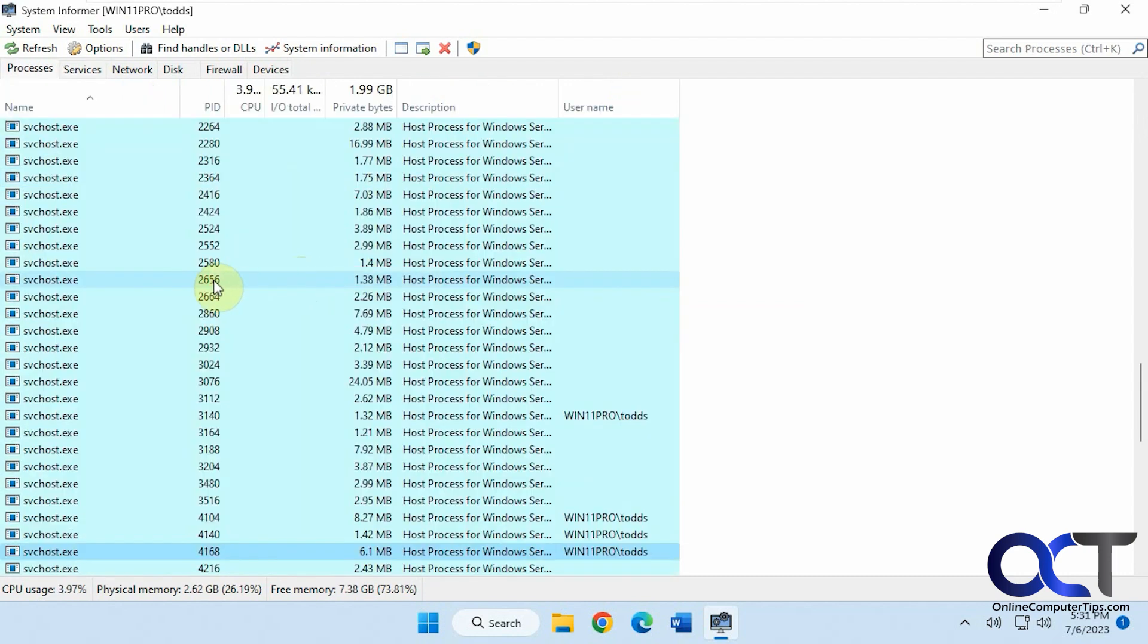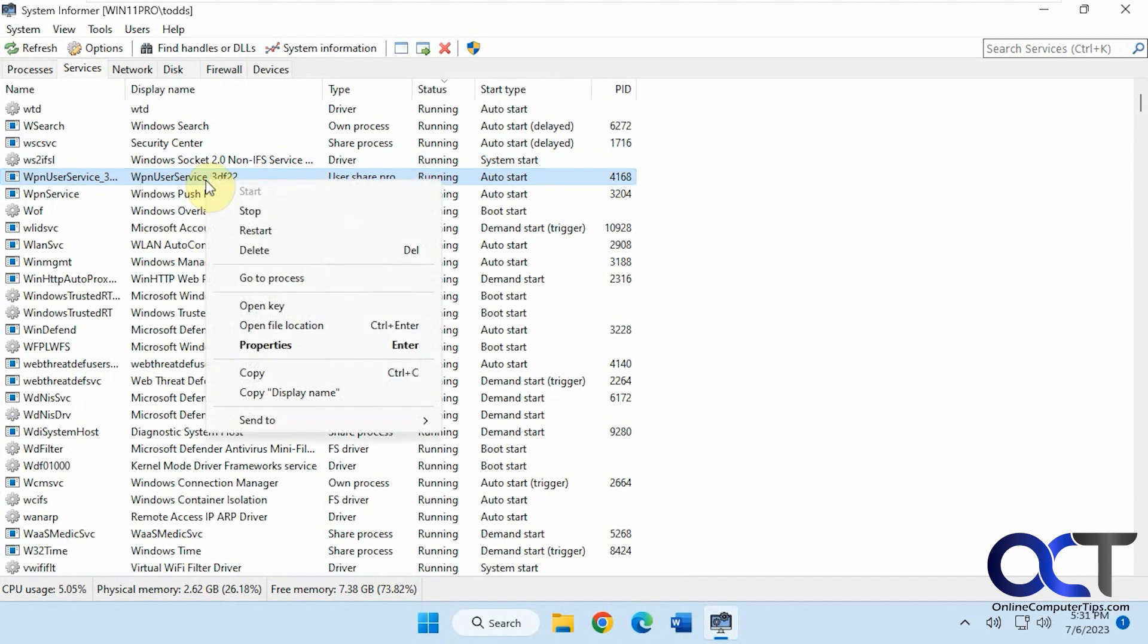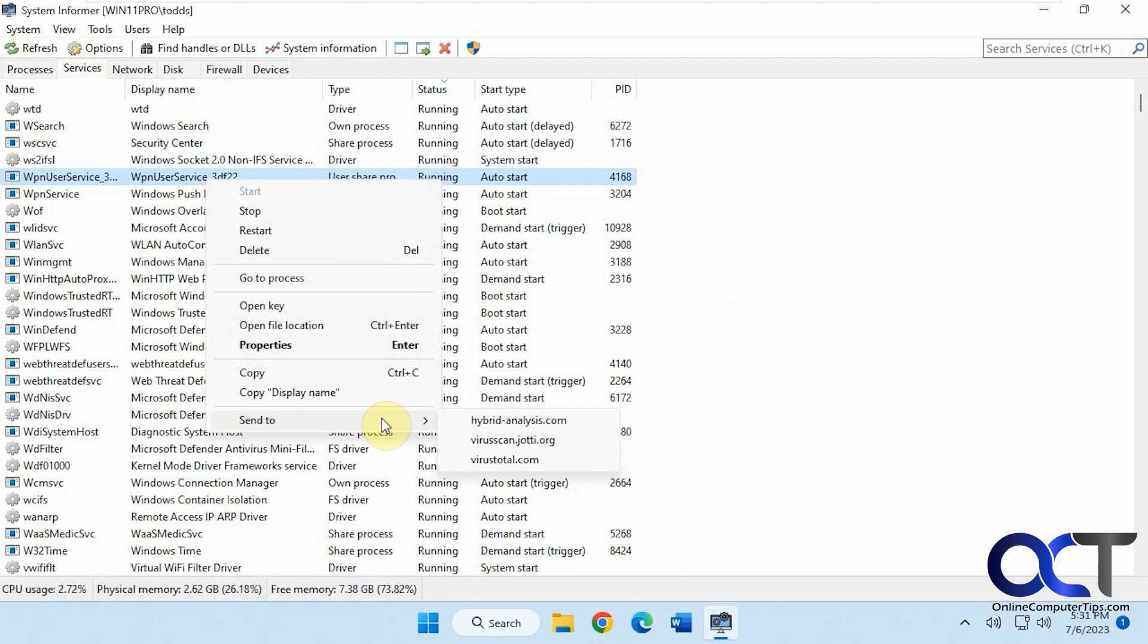Go to the actual process. Open the file location, check the properties. And the same thing if you want to get a little information about it.